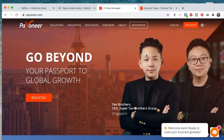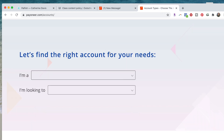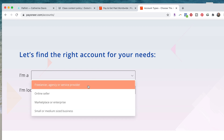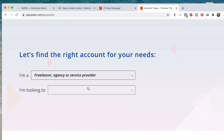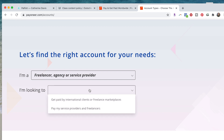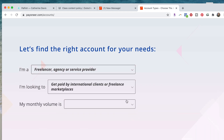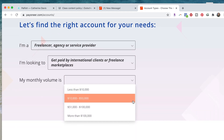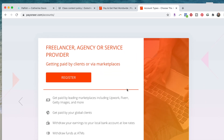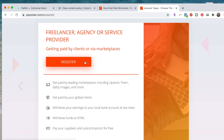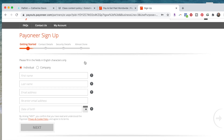So now we are on Payoneer. You're going to hit sign in, and it's going to bring you here. You're going to say 'I am a freelancer' because that is the best way to describe you — you are a contract teacher. And 'I'm looking to get paid by international clients or freelance marketplaces' — that is Palfish. My monthly volume is probably going to be less than $10,000 for a while. Then you hit register and fill out all this information.